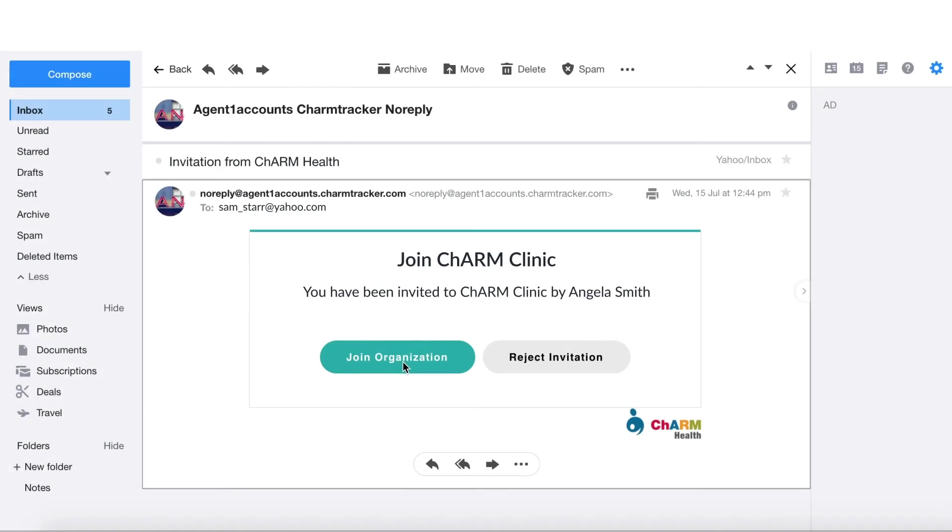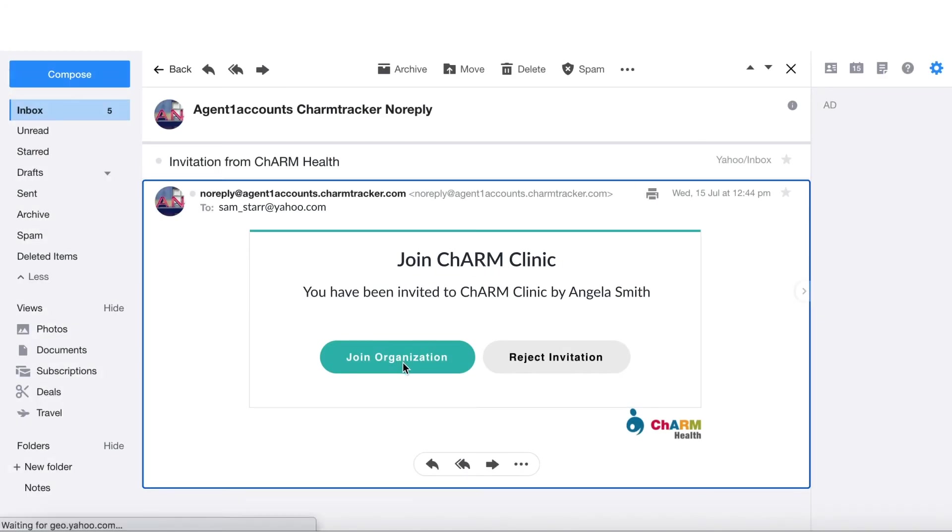Accepting an Invitation. The practice member who was invited will receive an email to join the practice. Open email and click on Join Organization.